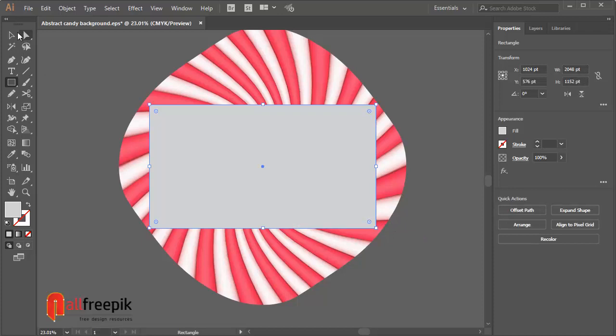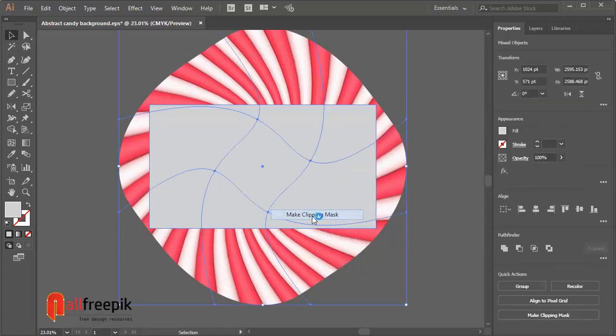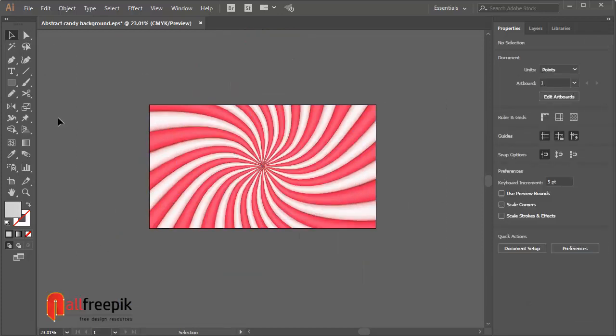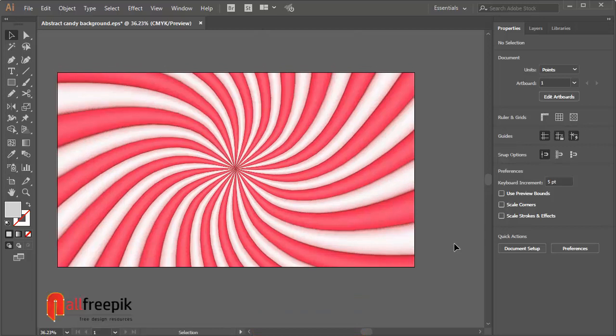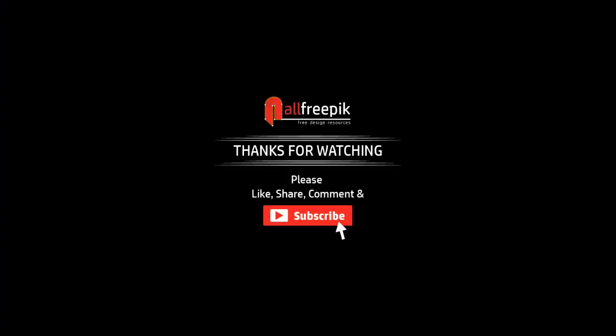Draw a horizontal shape. Select the shapes, right click and make clipping mask. Finally, your candy background design is now ready.